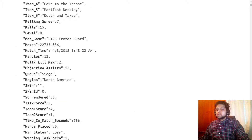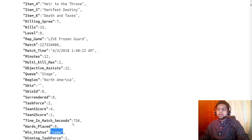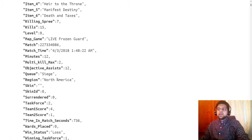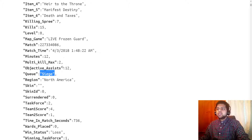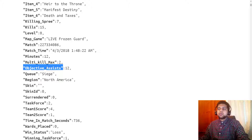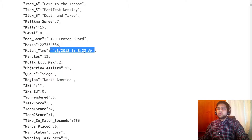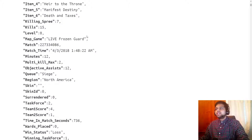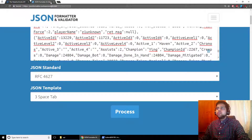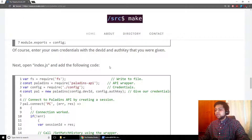Let's zoom in. For each match that Z1Unknown was in, we have information like this. The player name is Z1Unknown, the win status for this particular match was a loss. The match was 736 seconds long. The region queued was North America, it was a siege queue. He had 12 seconds on the objective. You can also see the time of the match, the map name, the match ID, and so on. You can get all of this information from that particular endpoint.